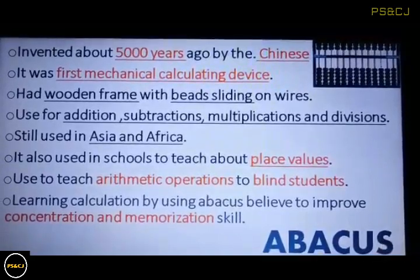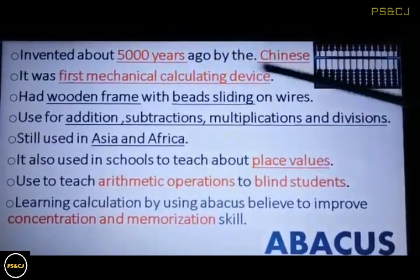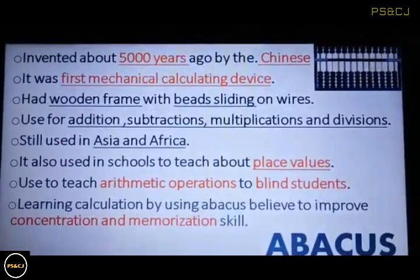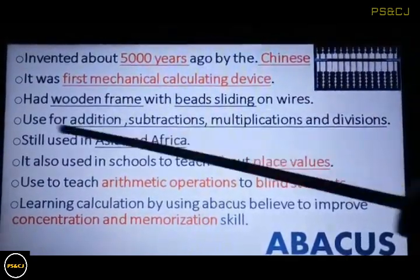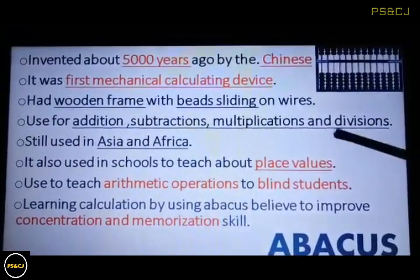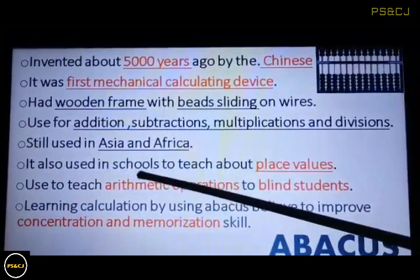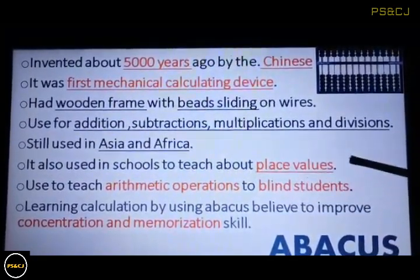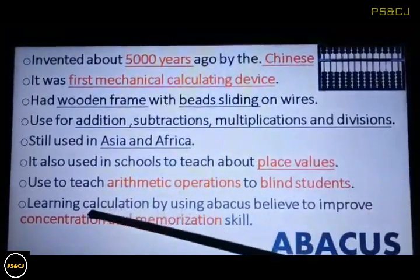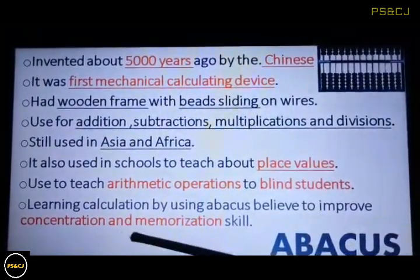The first is Abacus, which was invented about 500 years ago by the Chinese. It was the first mathematical calculating device. It had a wooden frame with beads on wires. It was used for addition, subtraction, multiplication, and division. In some countries it is still in use, such as in Asia and Africa. It's also used in schools to teach about place values and to teach arithmetic operations to blind students. Learning calculations using Abacus is believed to improve concentration and memorization skills.